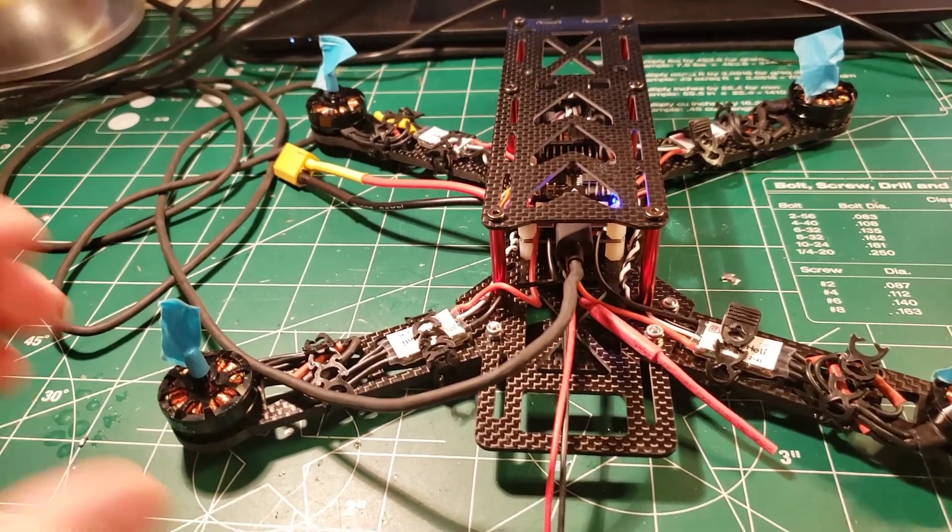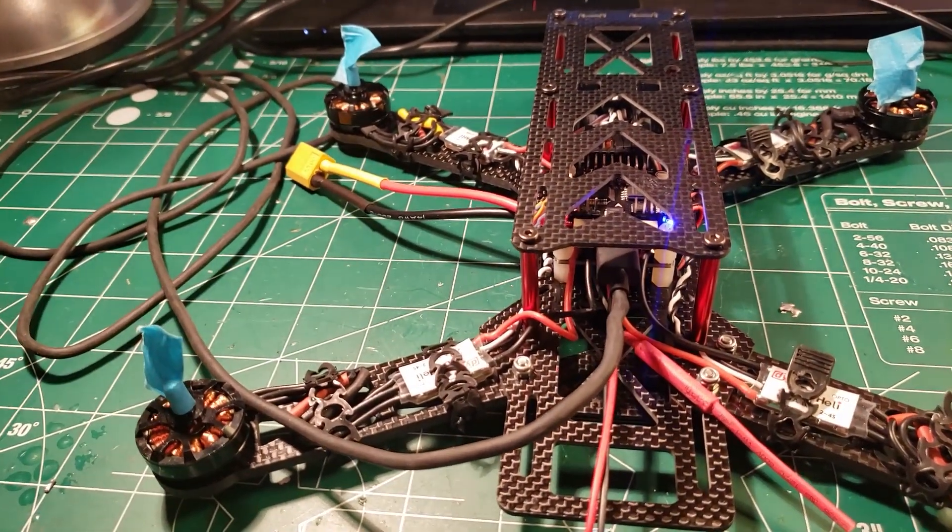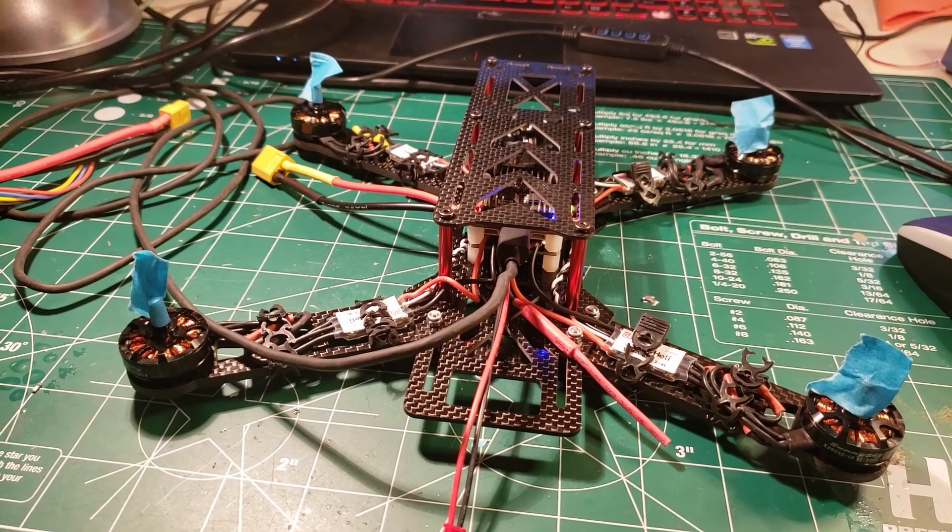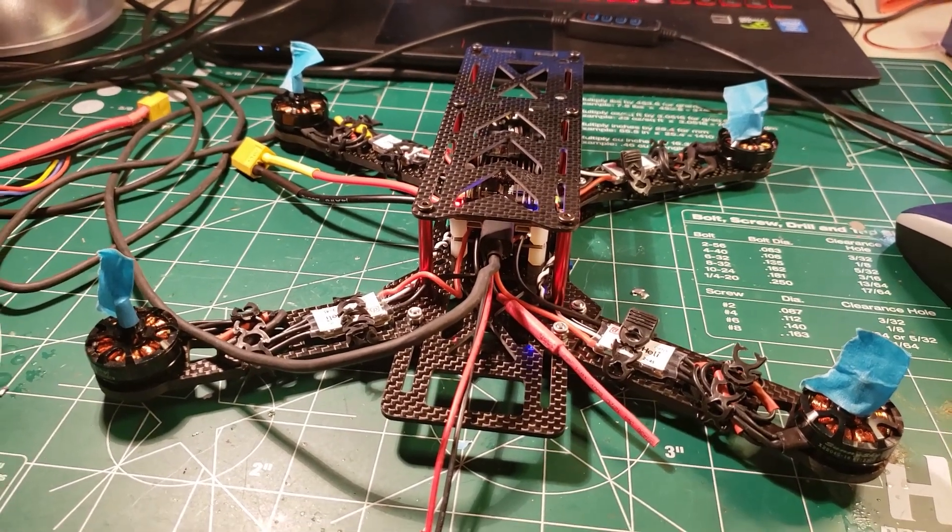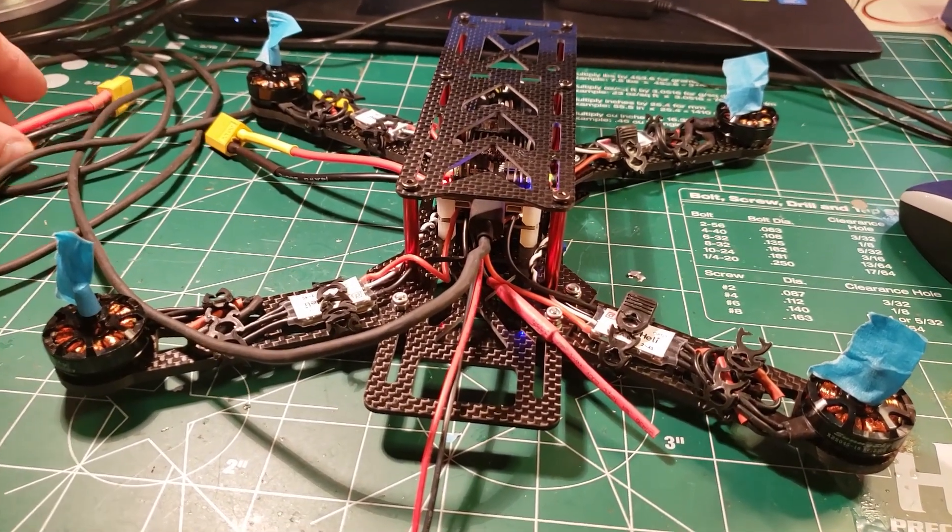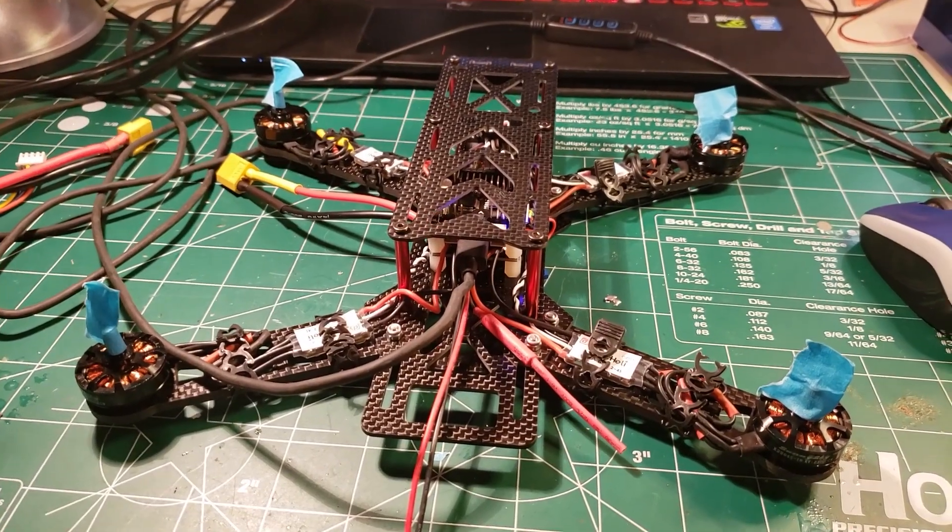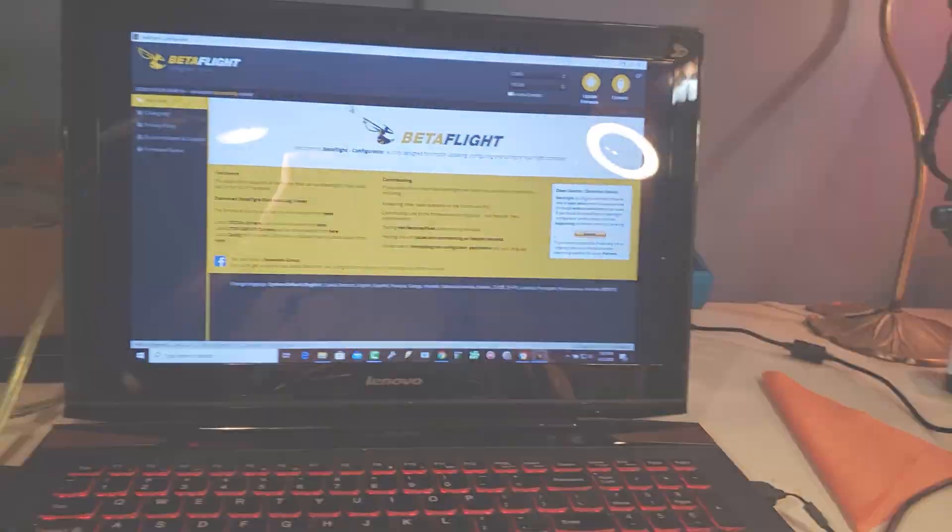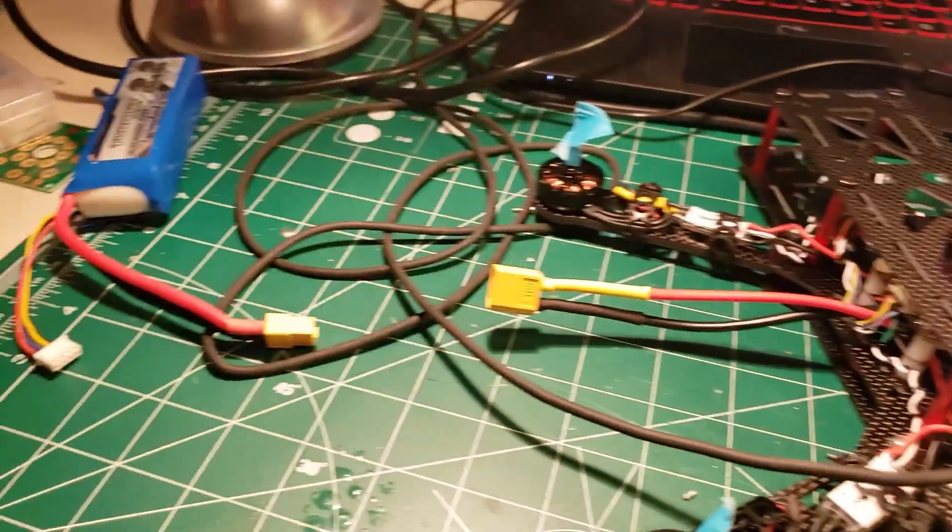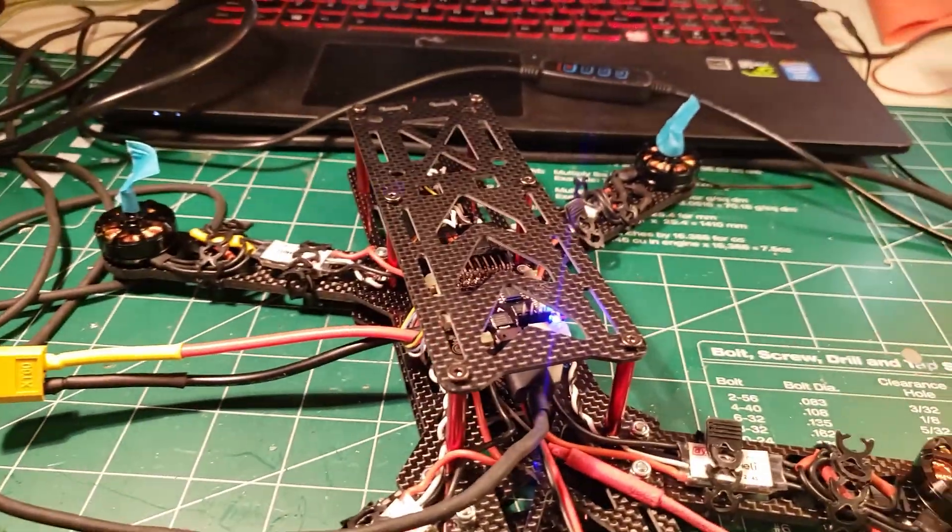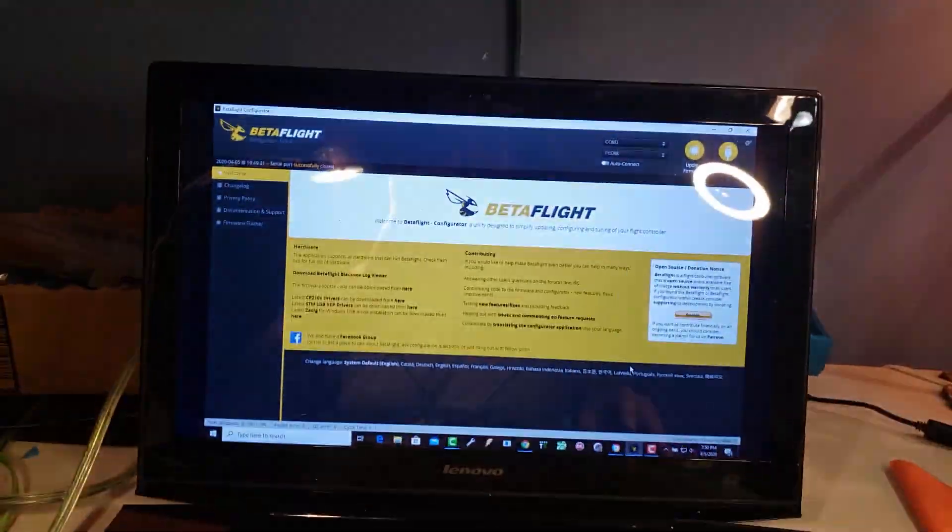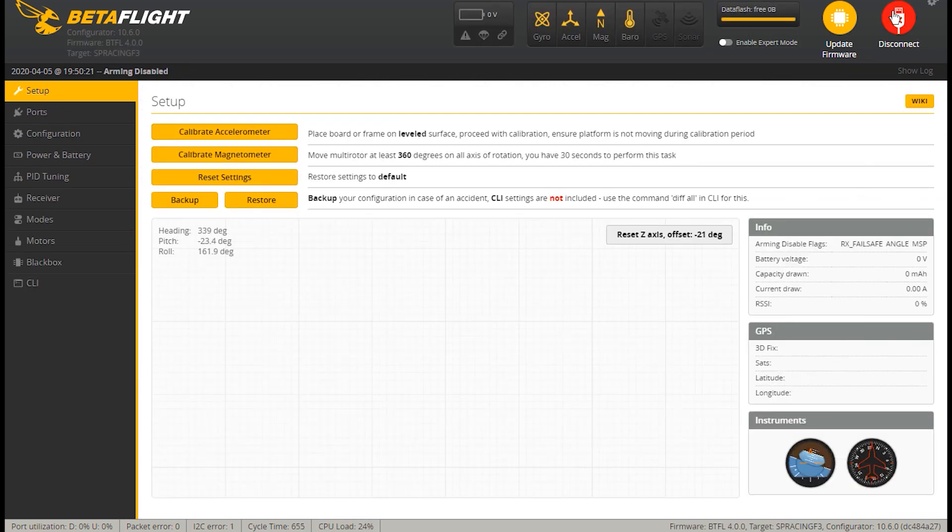In this video, we are going to do a step called calibrating the ESCs, and this is basically just a step where we're teaching the ESCs what the full throttle range is. So take your quad and get it connected to USB and we're going to jump into Betaflight. At this point, we want to have your battery disconnected, but go ahead and plug the USB in so that we can connect with Betaflight, and go ahead and select connect.